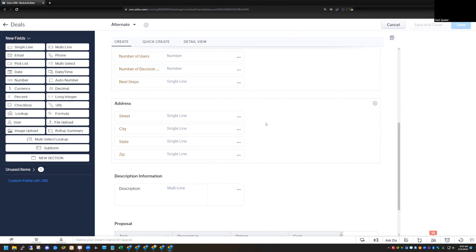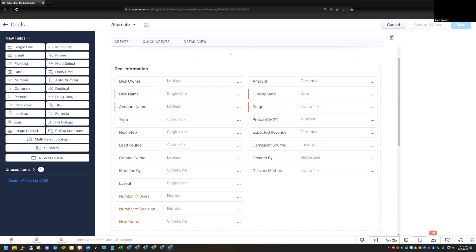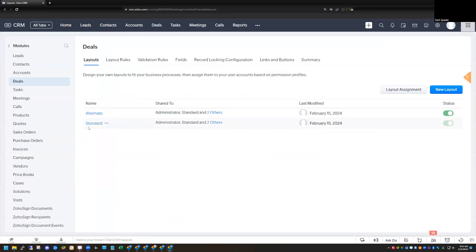Now let's take a quick look at layout rules and what you can do with them. One quick note before we switch: it's not necessarily one or the other — you can use both. You could have two separate layouts and each one of those layouts could still have layout rules. So you'll see here that I still have my two layouts, and I'm going to now create a layout rule for one of these layouts. Let's go back here — when I click on deals in the module section, I have my options for the different layouts, and then I have this option called layout rules.